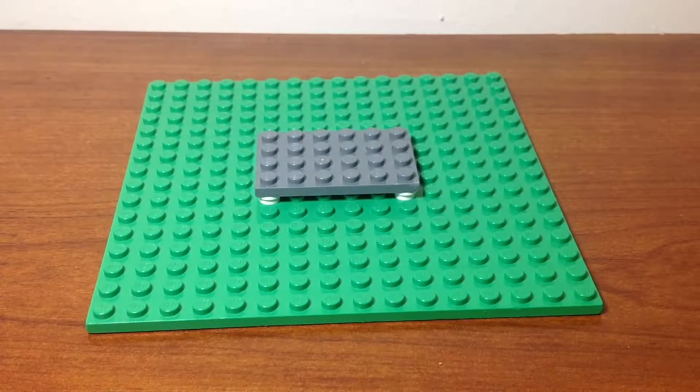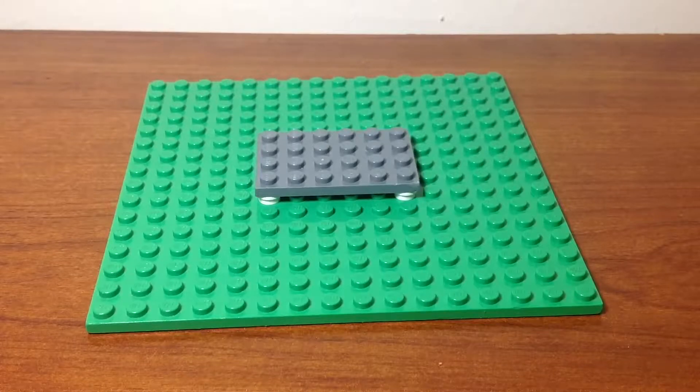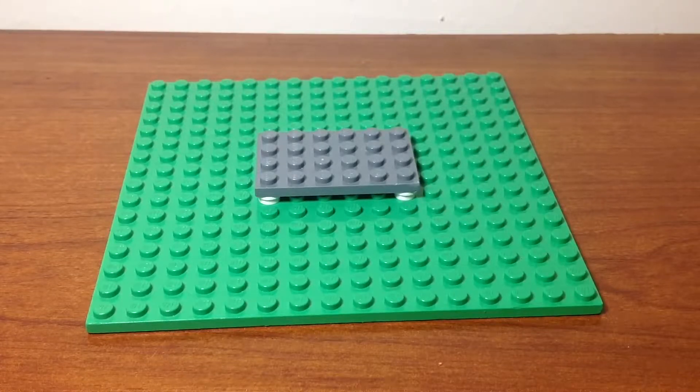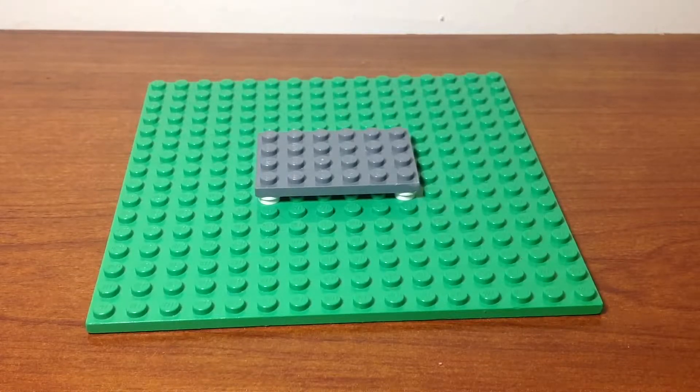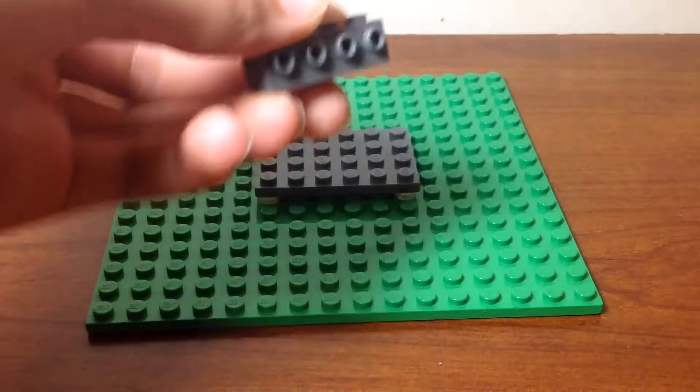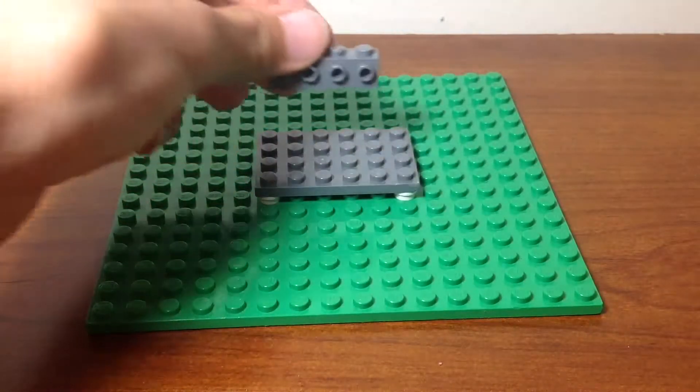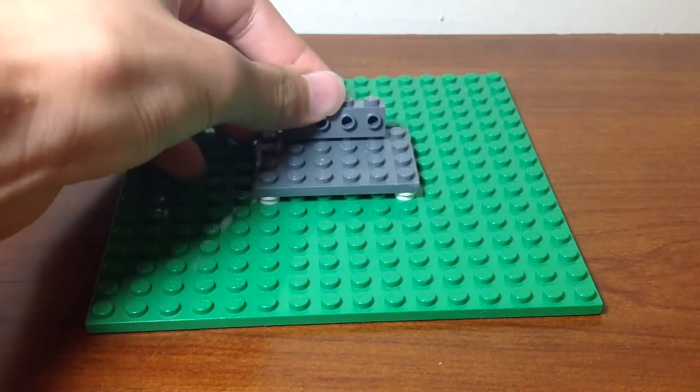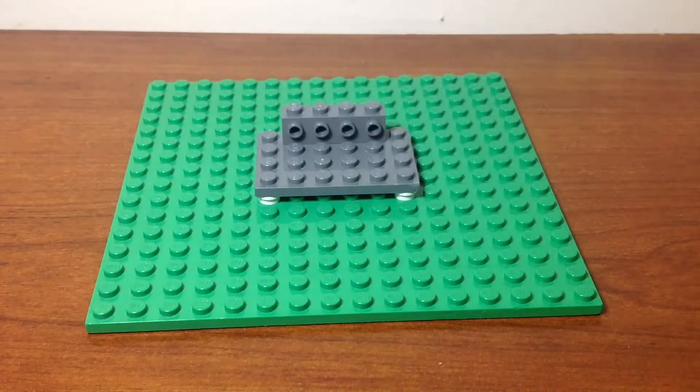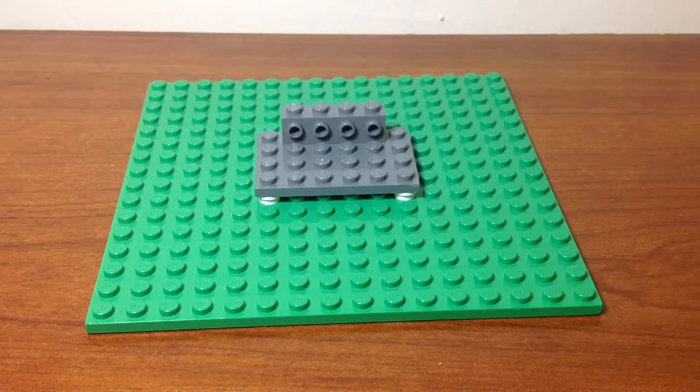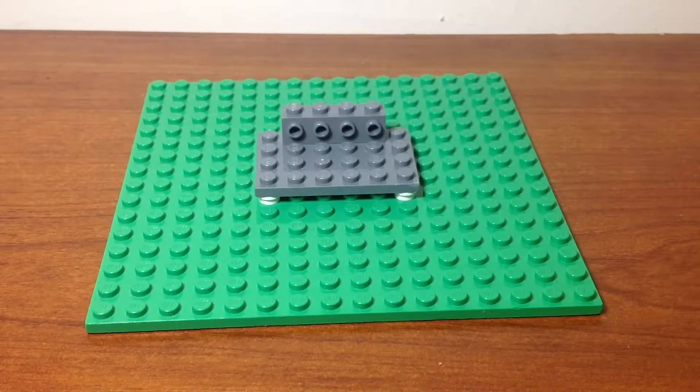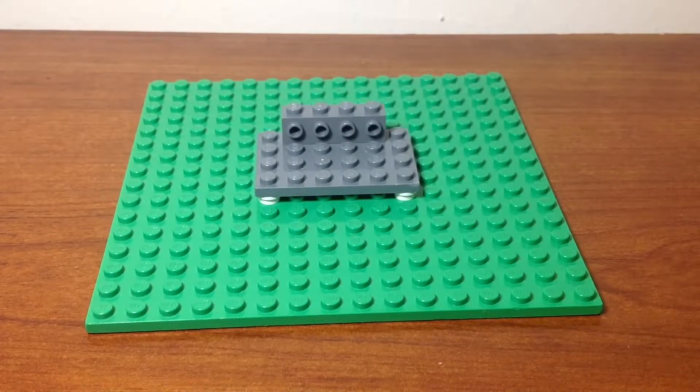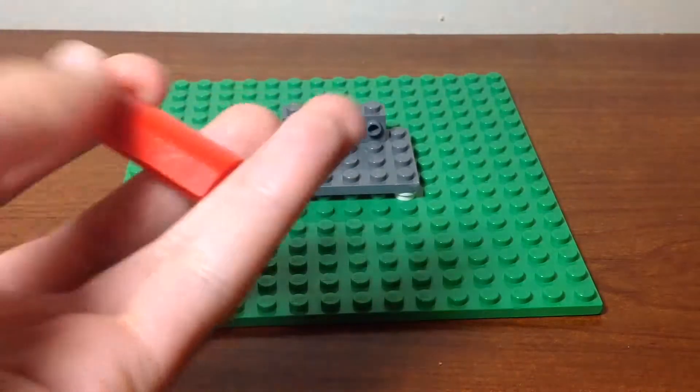Now get a, I think it's called a one by four SNOT brick, and put it on the back in the middle like this. Now I'll be using this one by four piece. I'm not sure what it's called but I'll give you a look.